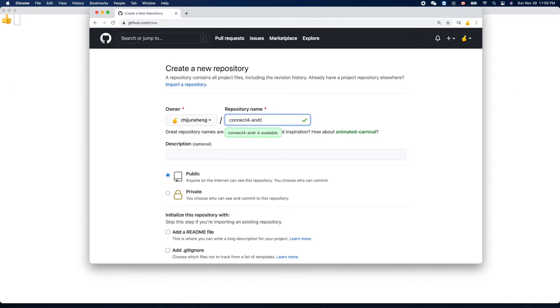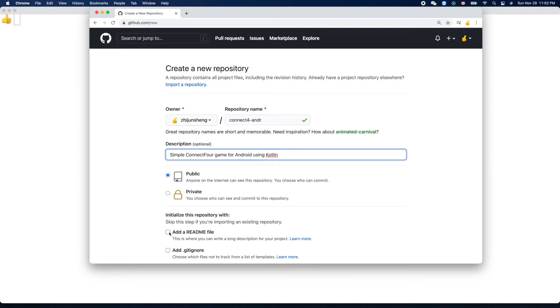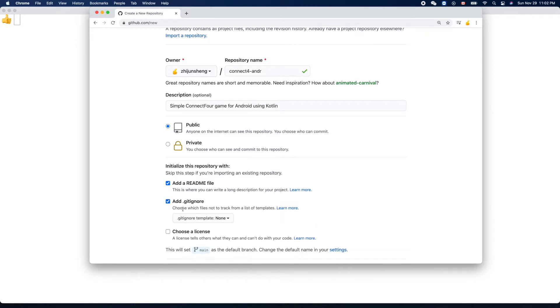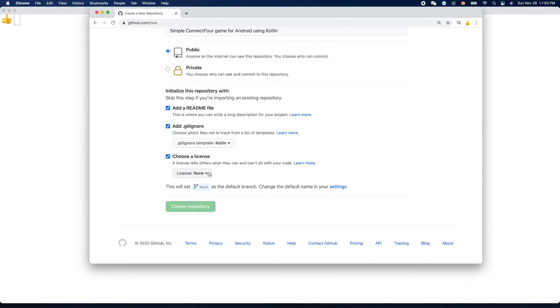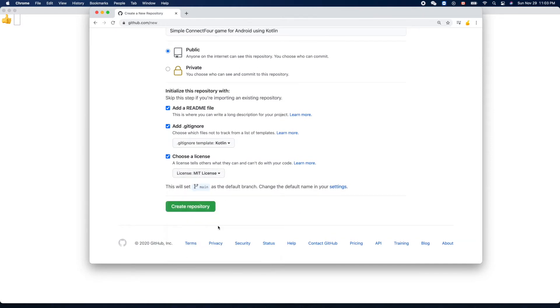Let's use that description: simple Connect Four game for Android using Kotlin. That's the programming language we'll use. Public, yes. Add the readme file, gitignore - Kotlin, yes Kotlin. License: MIT license. Create repository.